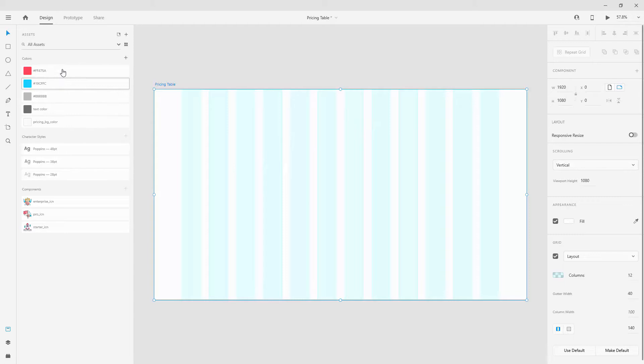For the gutter width I'll use something like 40, just so we have a nice big gap between our gutters. I've already prepared all the colors and all the character styles. I'm using Poppins — it's a free Google font and I'll link it in the description. I really recommend using free Google fonts until you get to a professional level. If you're using Envato Elements you can also download premium fonts for your projects.